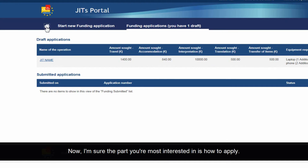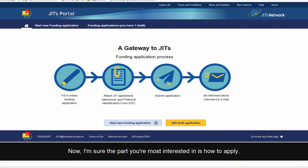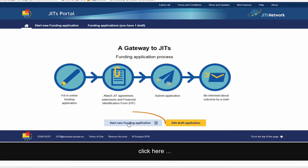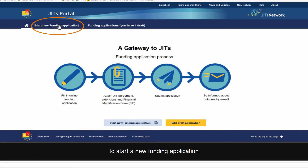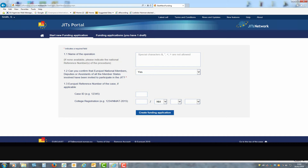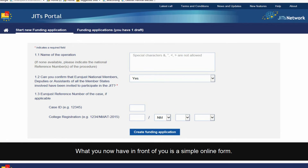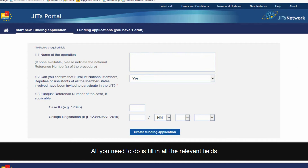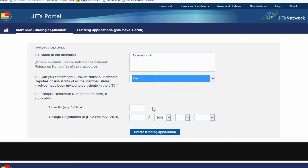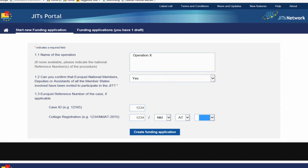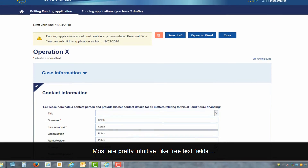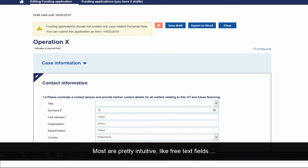Now the part you are most interested in — how to apply. Click here or here to start a new funding application. What you now have in front of you is a simple online form. All you need to do is fill in all the relevant fields. Most are pretty intuitive, like free text fields and drop-down menus.